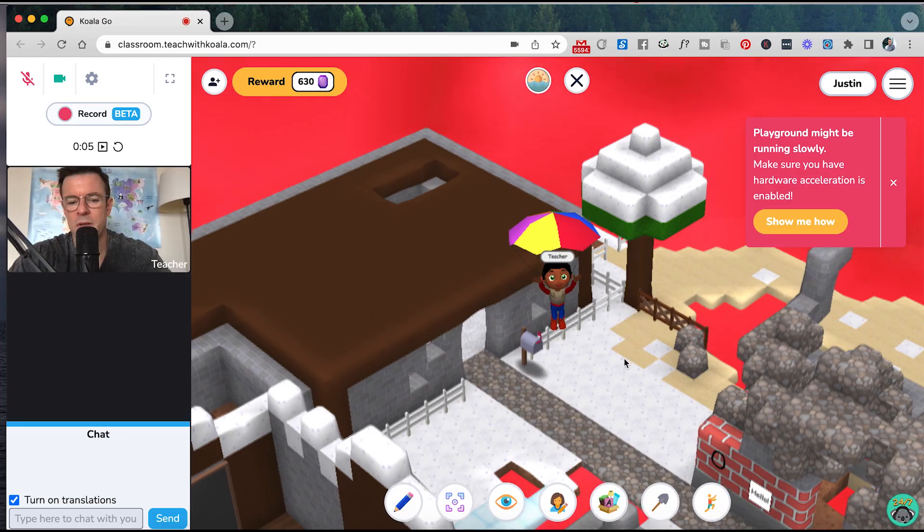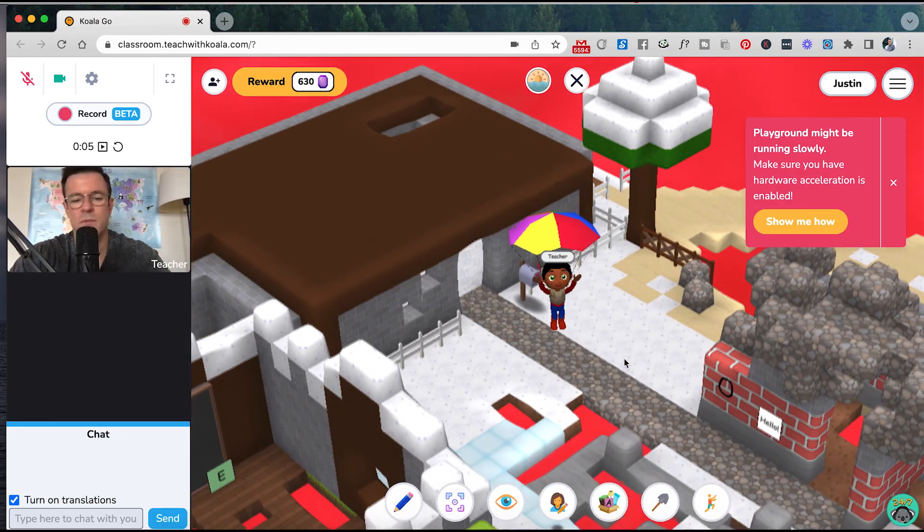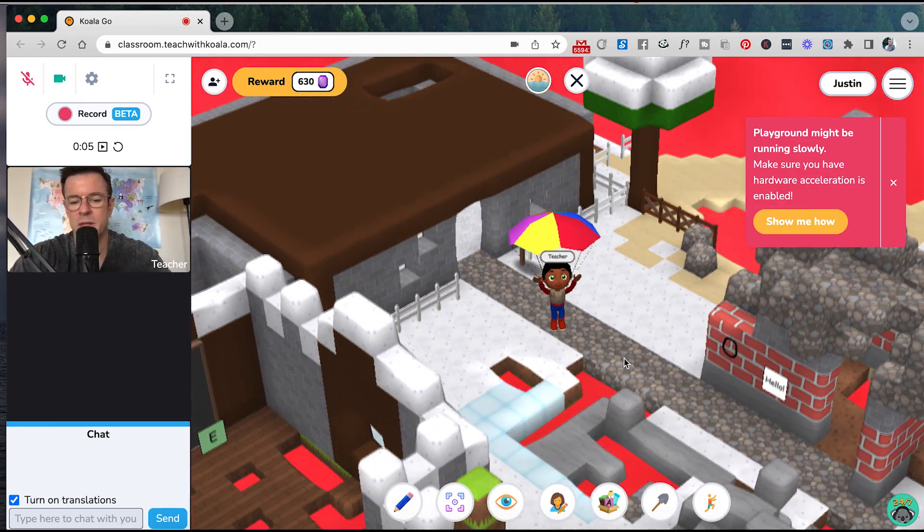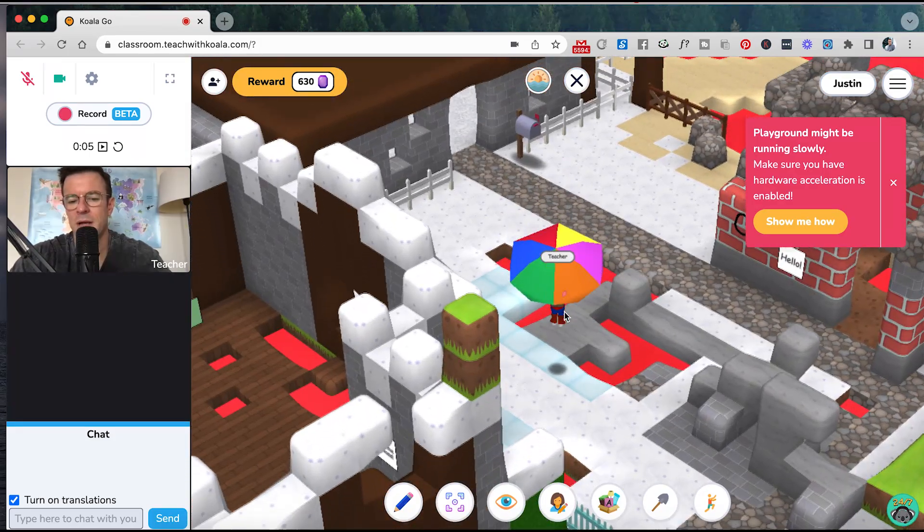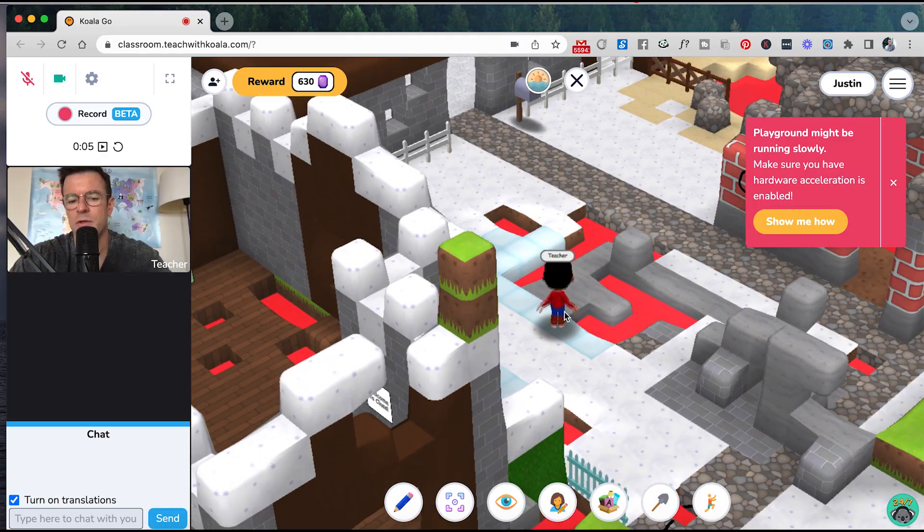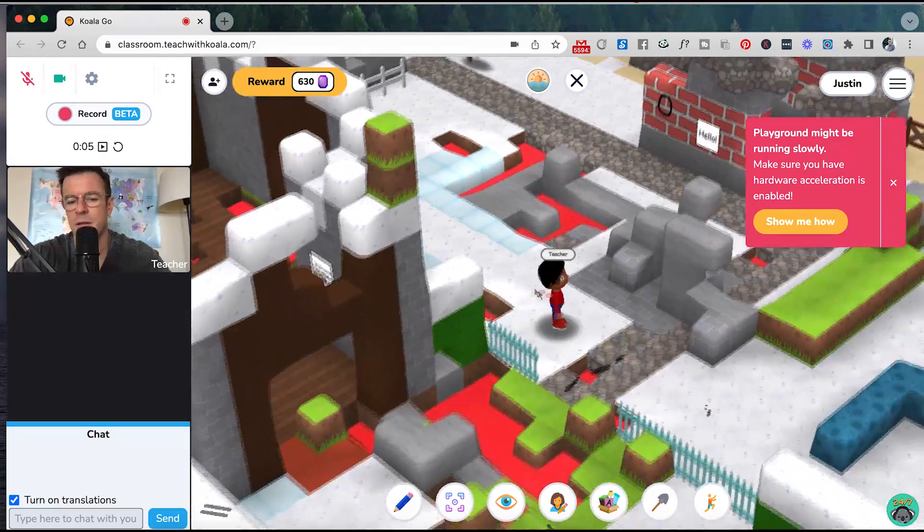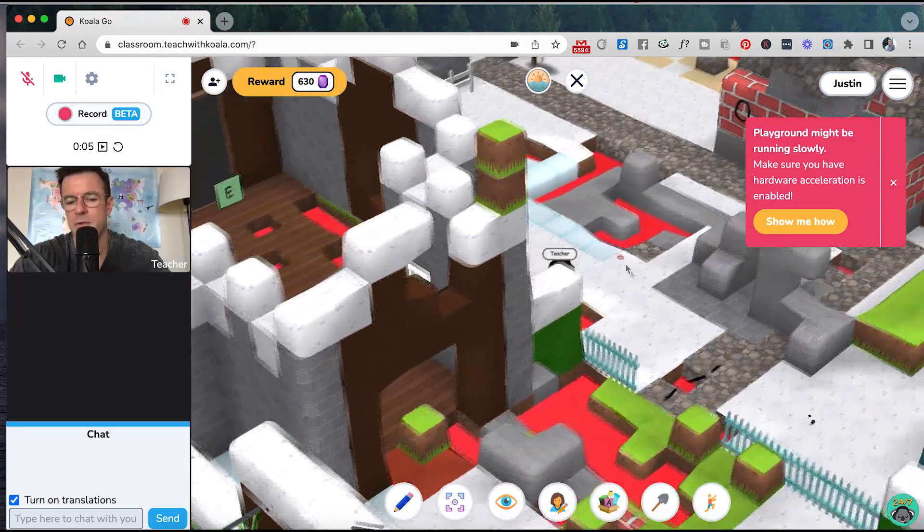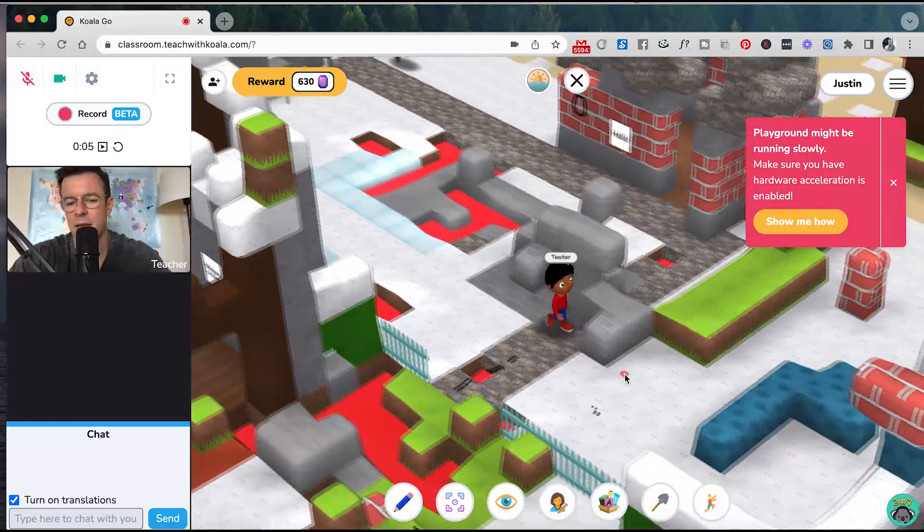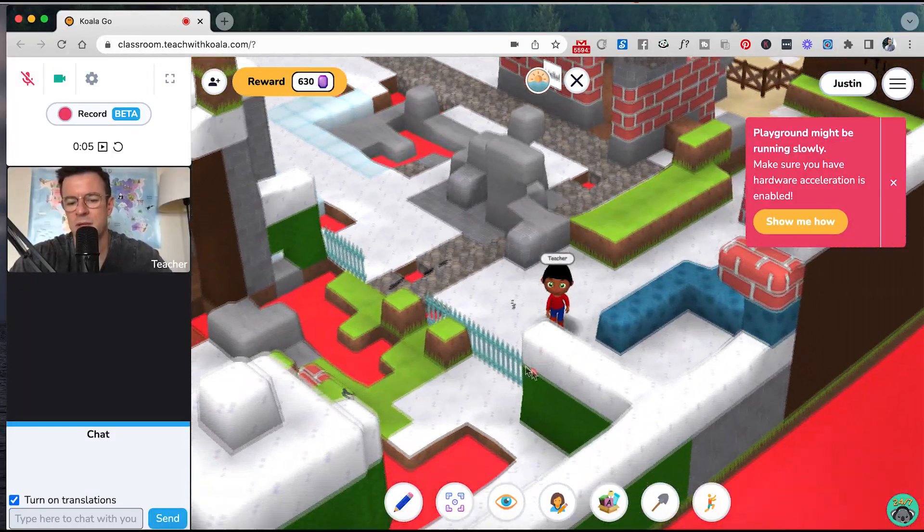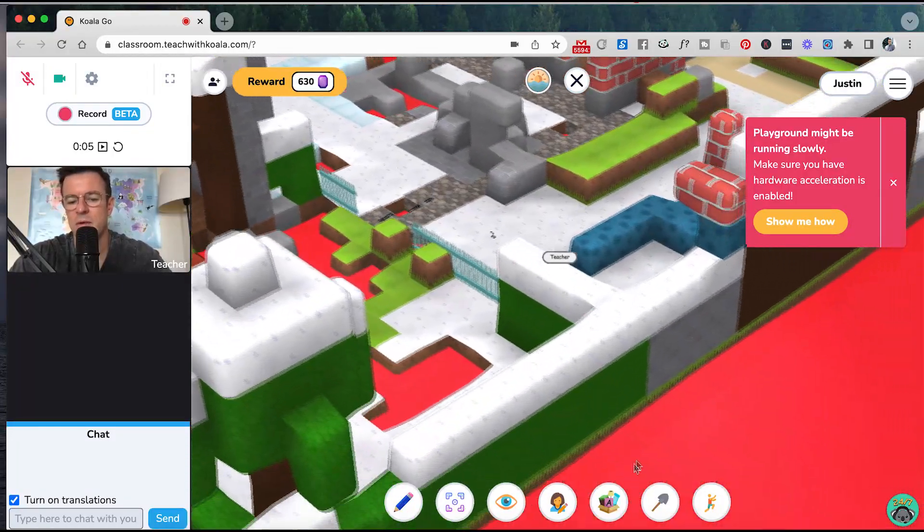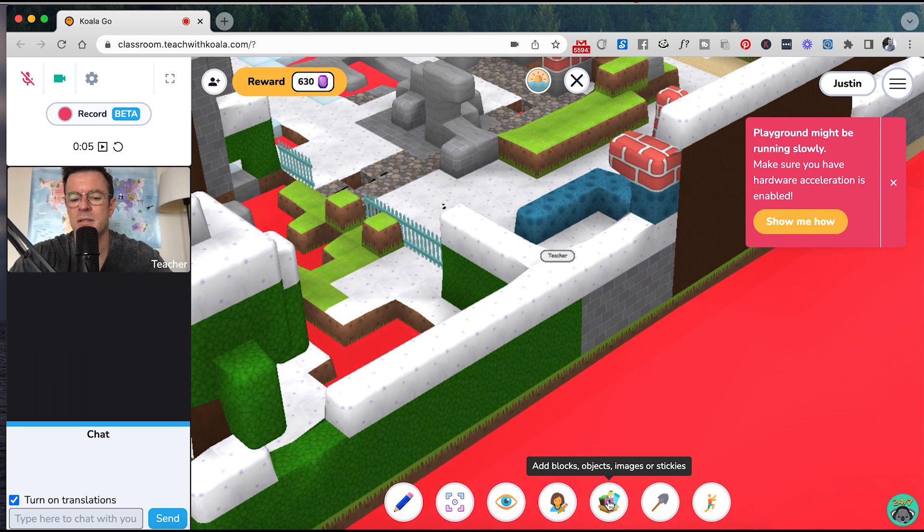But once it's loaded, you will get a better picture of what it's like. So here we are in the playground. If my student was here, my student would be there as well. You can move this little guy around using your mouse and spacebar to jump. You can build things, add blocks, objects, images, or stickies.